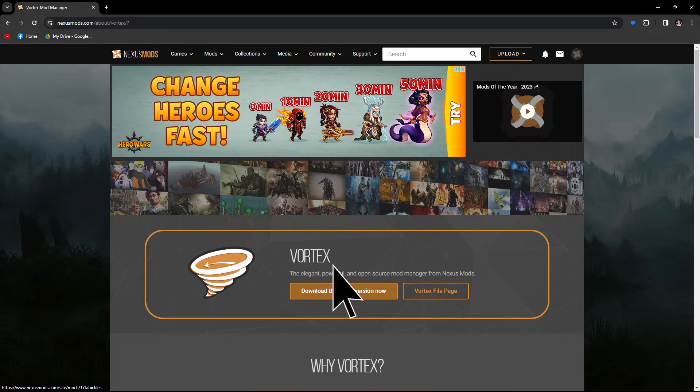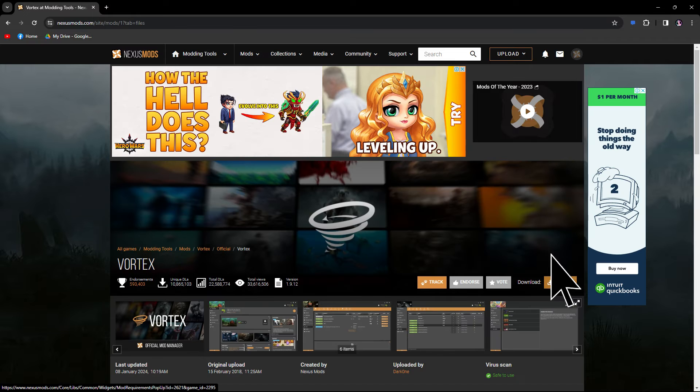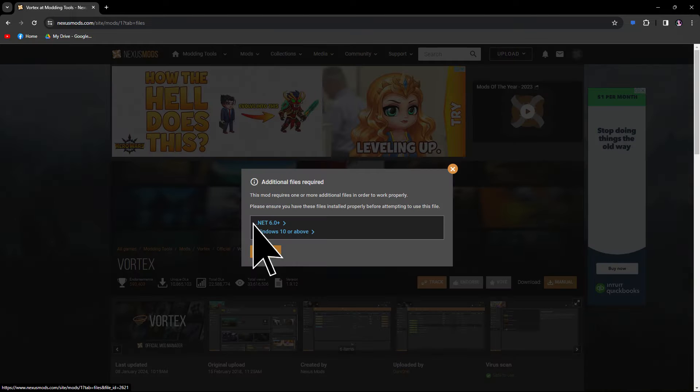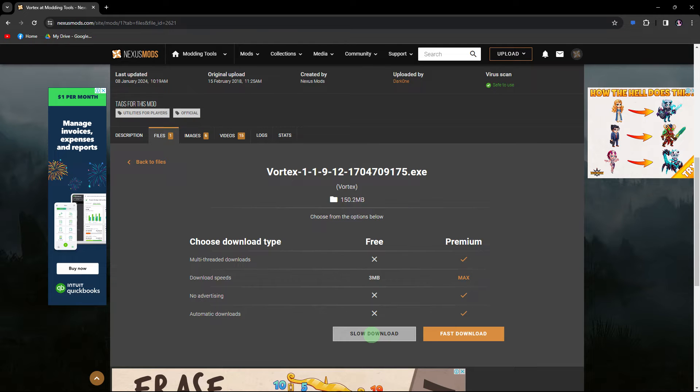Proceed to download the latest version by selecting Manual and choosing the Slow option.